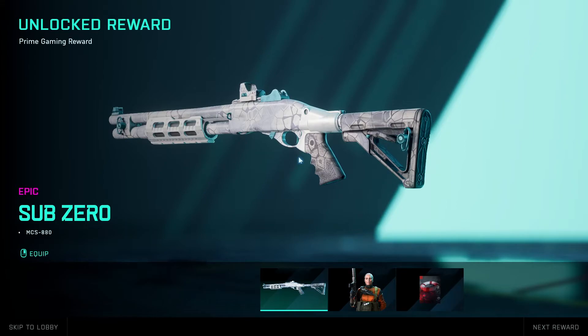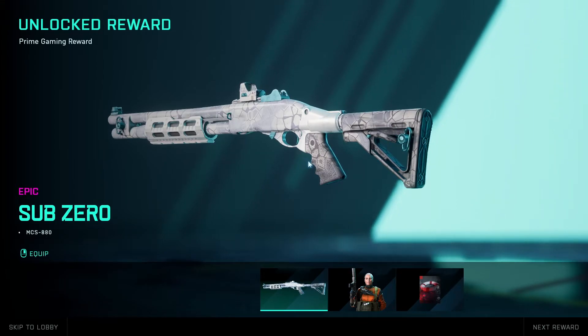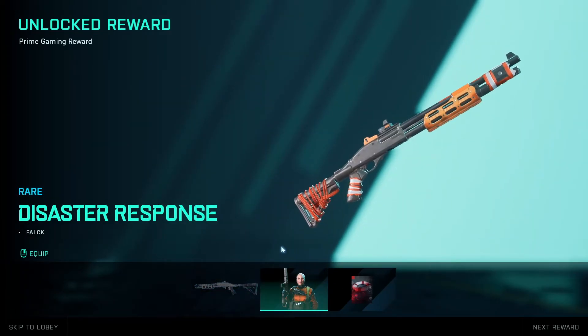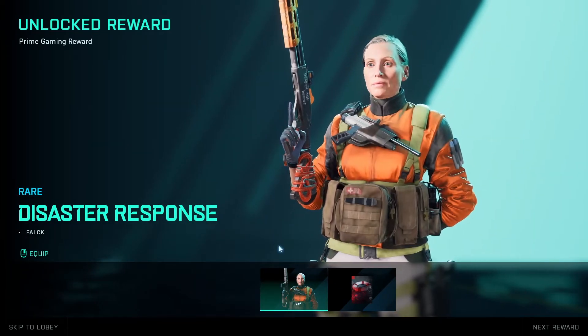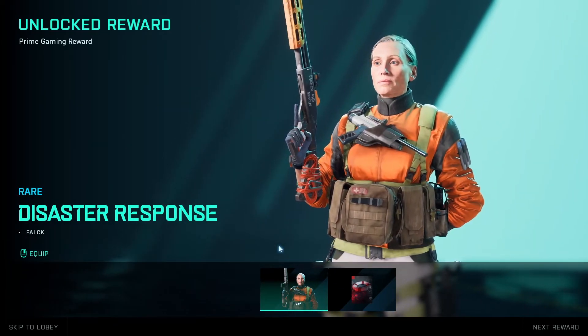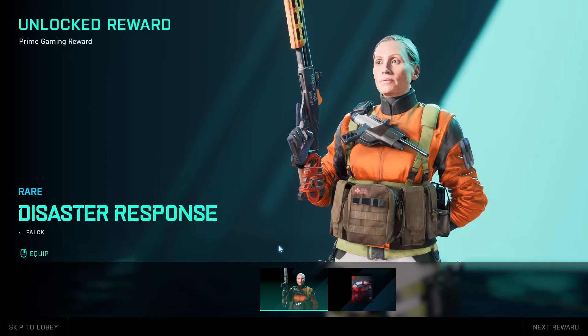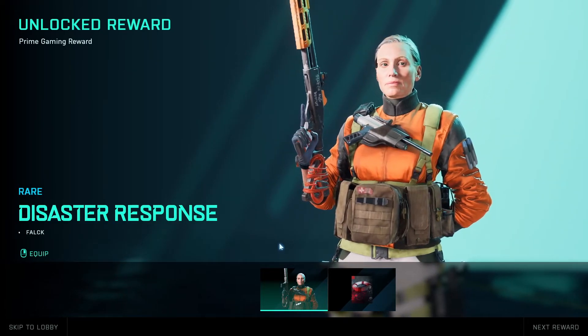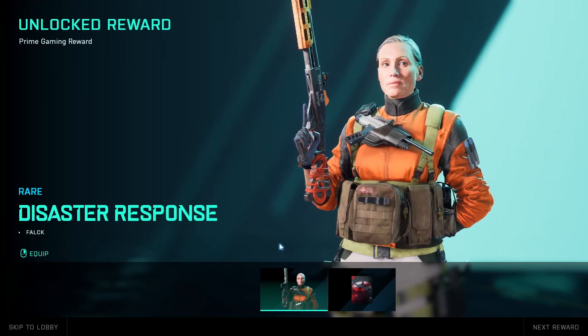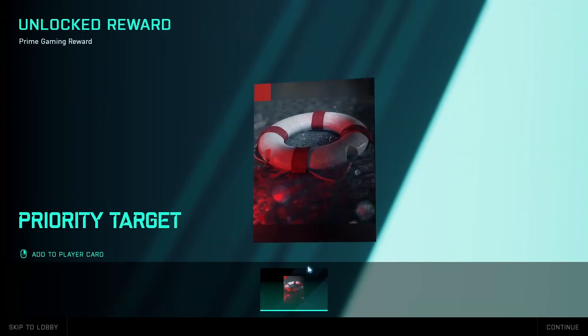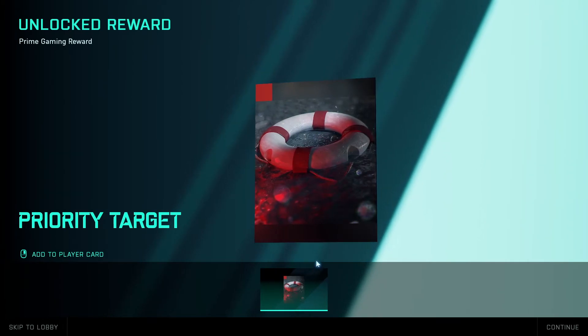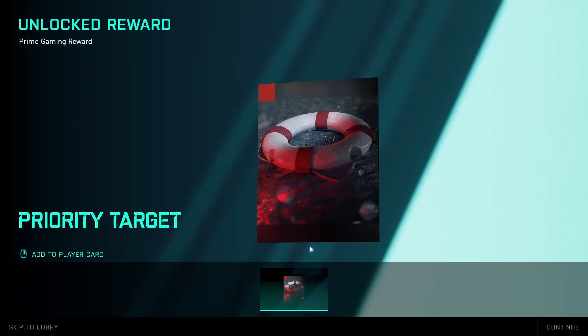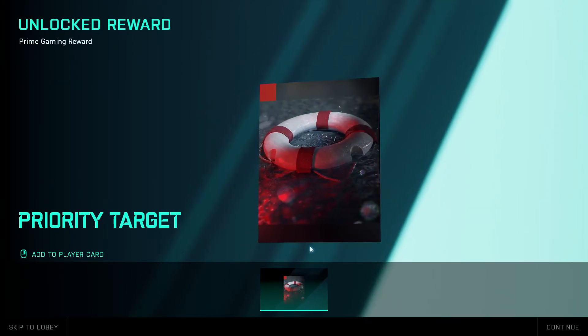As you can see right here, we have the new epic sub-zero skin for the Prime Gaming loot bundle. We also have the Maria Falk disaster response rare skin for the Prime Twitch Gaming bundle, and we also have a priority target banner card for the Prime Gaming loot bundle.